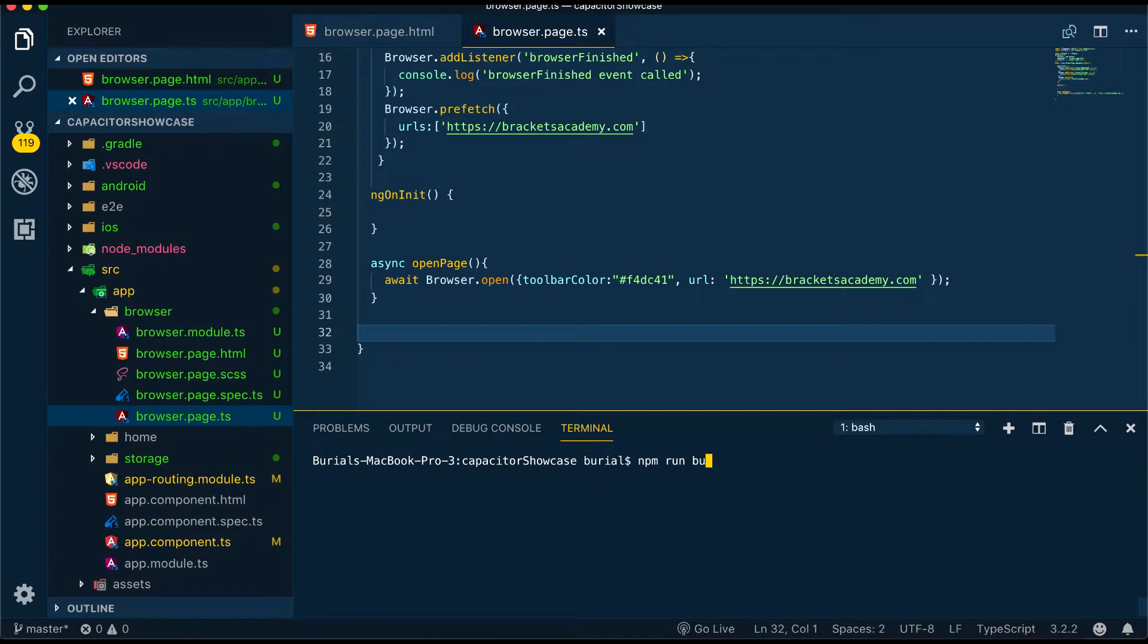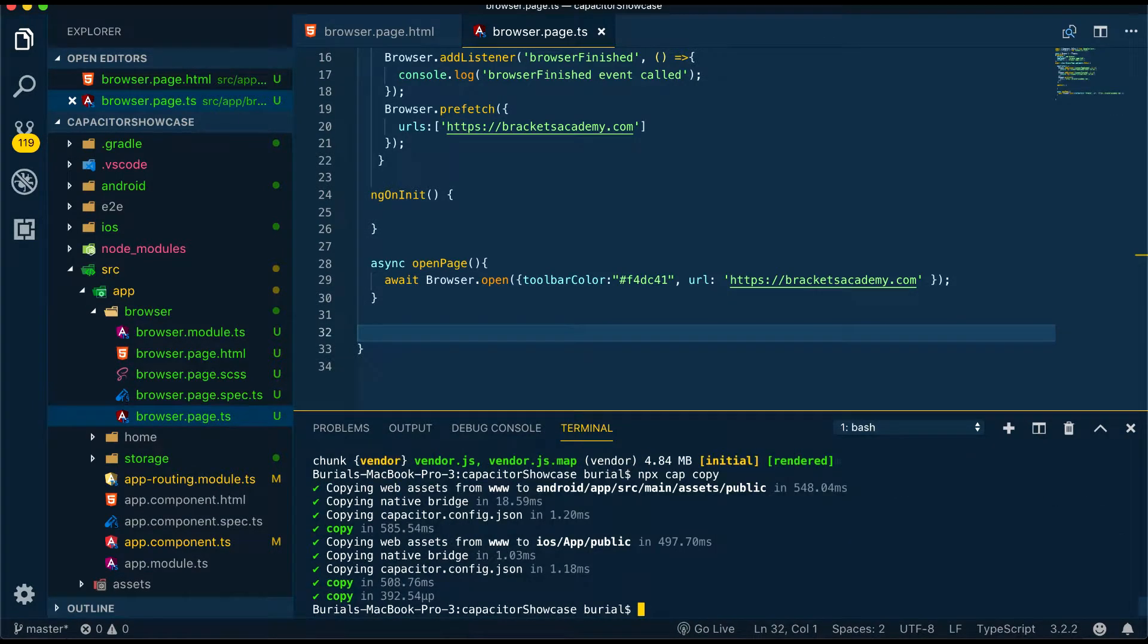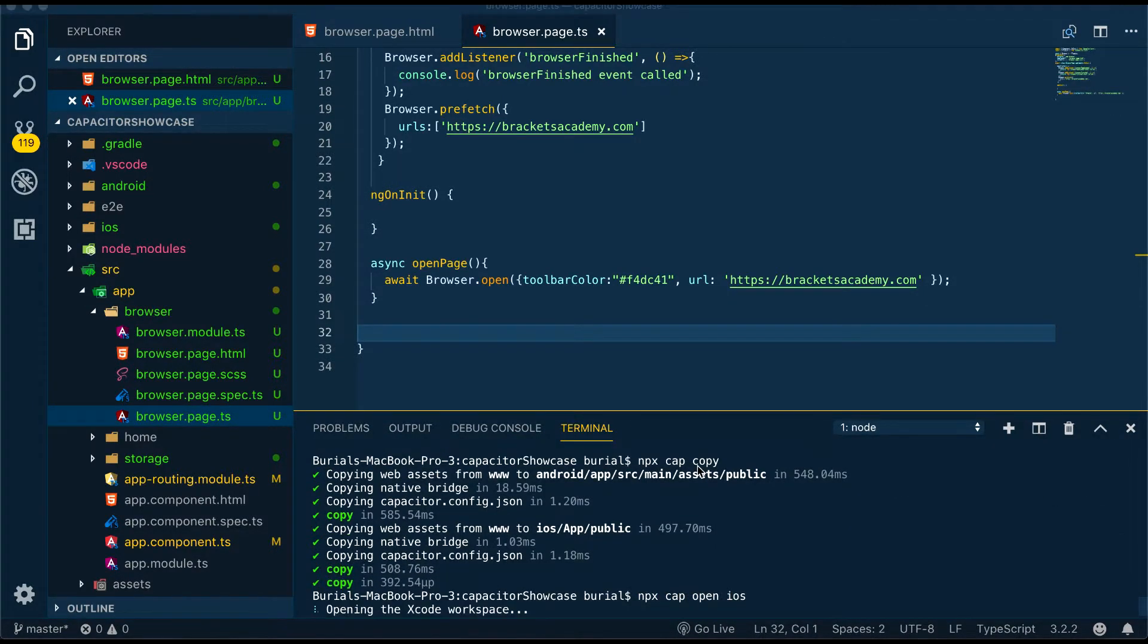Now let's build and run our project in an emulator. First run npm run build, then we can run npx cap copy and then npx cap open ios.